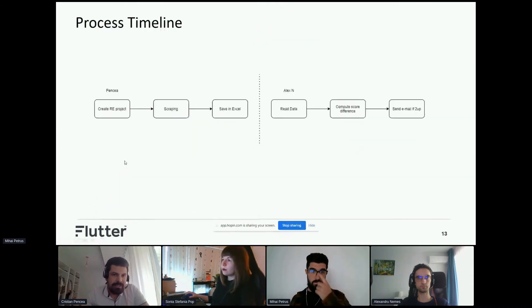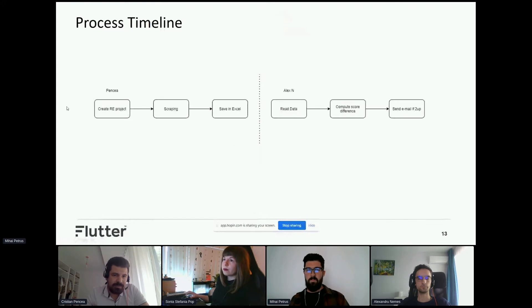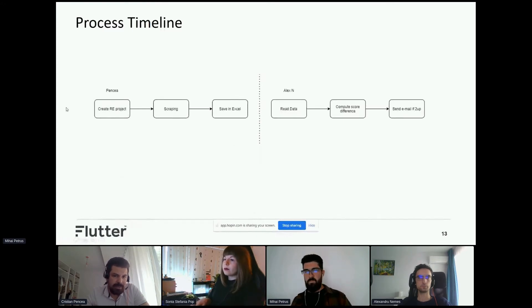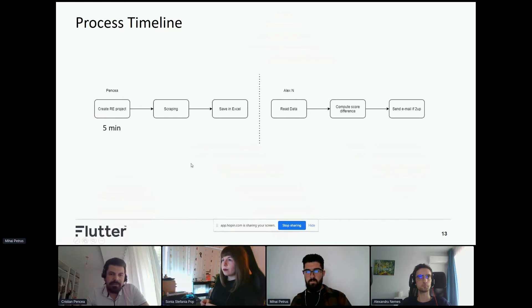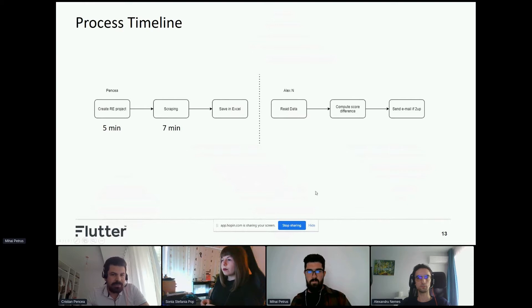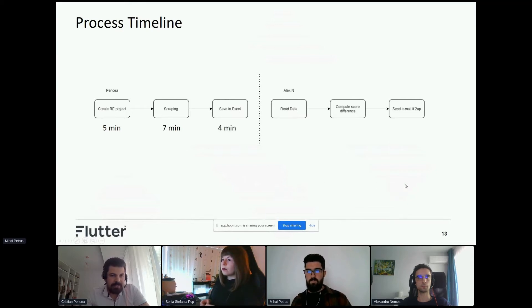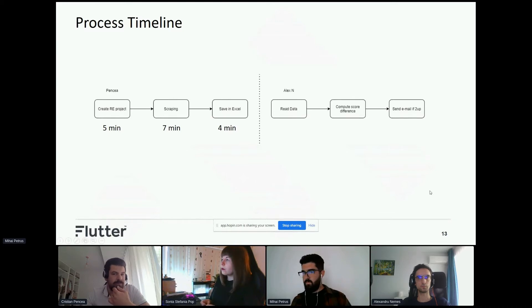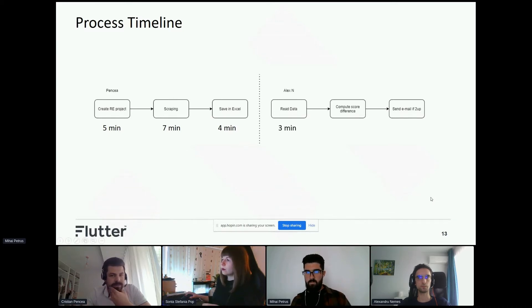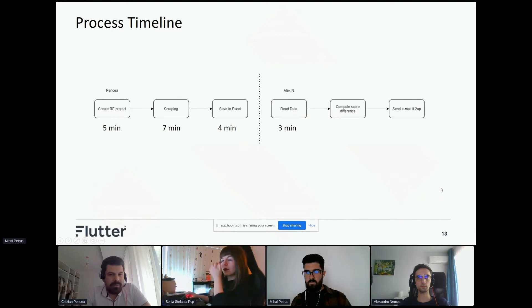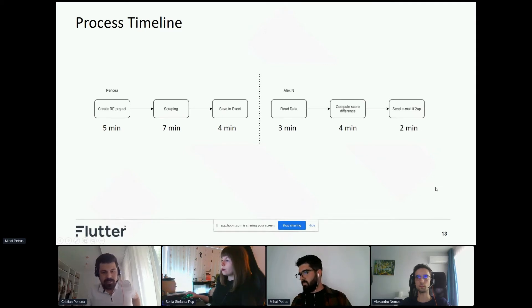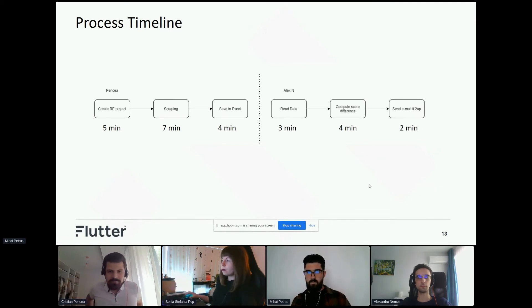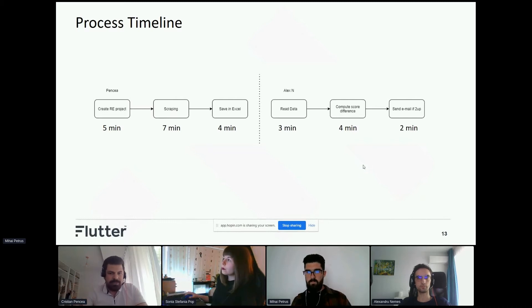As a process timeline, I will create the RPA project that will take about five minutes, scraping the site will take about seven minutes, saving the information in Excel - the implementation will take about four minutes. Then we'll pass to Alexander who will read the data, compute the score difference - implementation will take about four minutes and send the email. In our case, we'll display that popup about two minutes. So let's dive in.